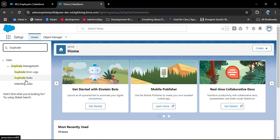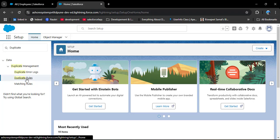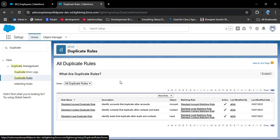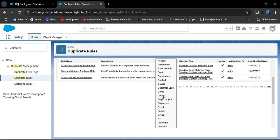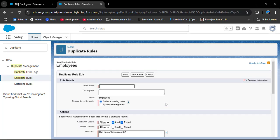In the Quick Find box, search for 'duplicate rules'. Under Data Management you can see Duplicate Rules — click on it. Here you can see some standard duplicate rules already created by Salesforce. To create a new duplicate rule, click on 'New Rule'. Here we need to select which object we want to create the rule for. As per our scenario, I am selecting Employees. Now we need to specify a rule name — I am entering 'Duplicate_Employee'.